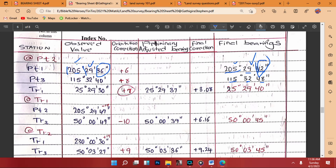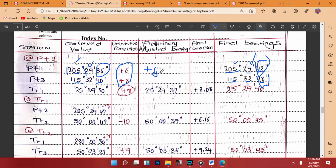So the corrections are +6 and +8. Adding those two gives a positive 14, and the mean of those two values — dividing by 2 — gives us a positive 7. That +7 is part of the orientation correction computation.